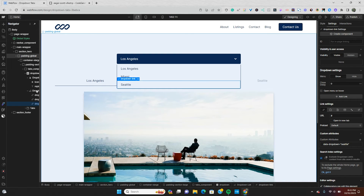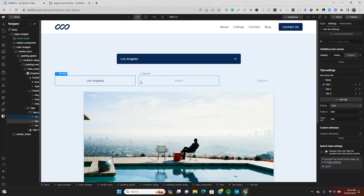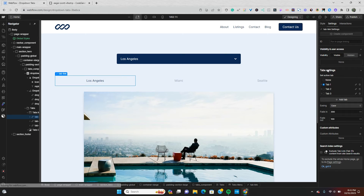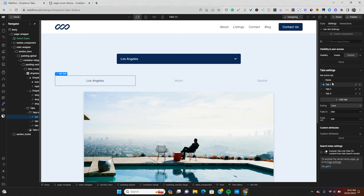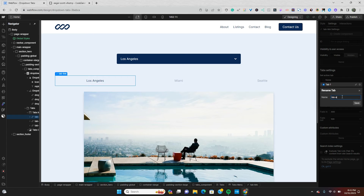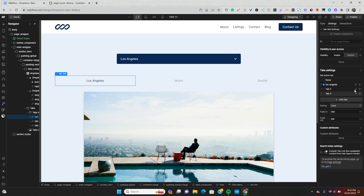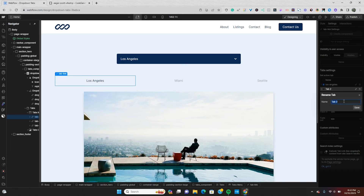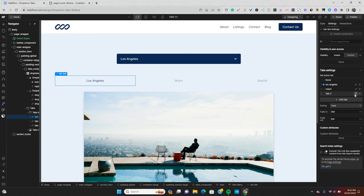Now we're going to the tabs menu. If you go to the tab settings, by default it says tab one, tab two, and tab three. We can give these custom names, and when we do, Webflow automatically gives each tab a data attribute of 'data-w-tab'. I'm going to give each tab the same value as the corresponding dropdown link — so tab one becomes 'Los Angeles', tab two becomes 'Miami', and tab three becomes 'Seattle'.